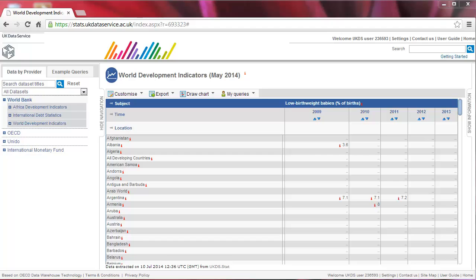In particular, we selected the subject low birth weight babies percentage of birth for all countries from 2009 to 2013. As you can see, this dataset is quite sparse and it would be useful to hide empty rows and columns.